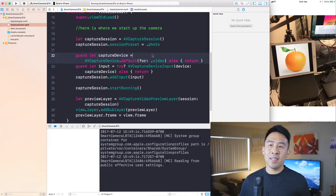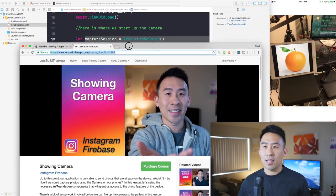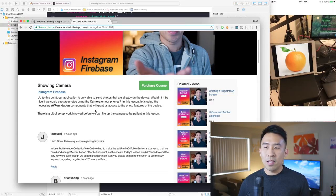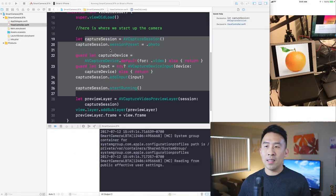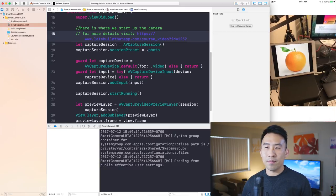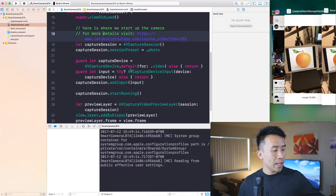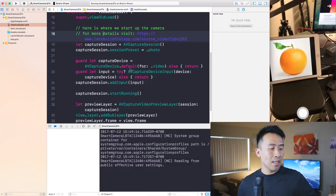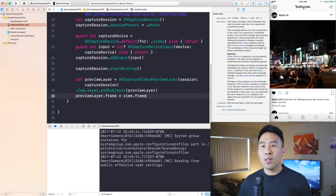Setting up the camera requires a bit of work. For more details, visit my website — there's a course on how to show the camera in an Instagram-style app where it slides in from the left and reveals the camera. Make sure to check that out if you want to learn more. Now let's move on to actually determining what the camera is seeing using Core ML and Vision.